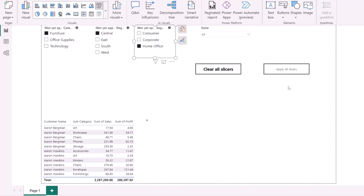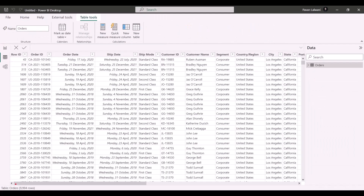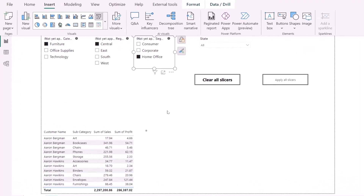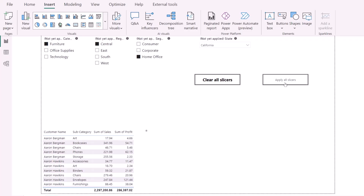The key benefit is that your report's performance is not hampered. This sample dataset has around 10,000 records, but in real organizations you deal with millions of records, so performance is critical. By using 'Apply All Slicers,' you avoid performance issues. I can select, say, California, and once I've confirmed all my selections, the report shows 'Not yet applied' until I choose to apply.